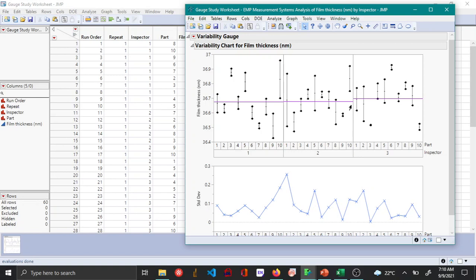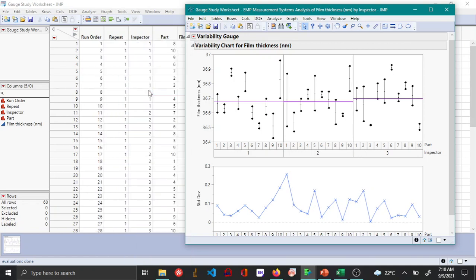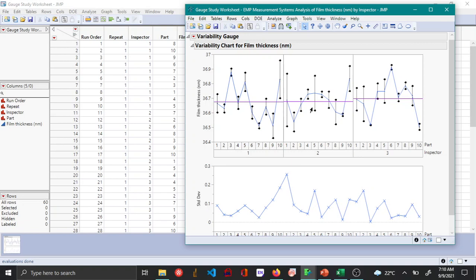But there is quite a lot of variability between inspectors one, two, and three. And also you can select the connect cell means to see if there is any trend or to see if there is any difference between inspector to inspector.